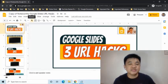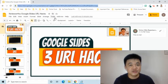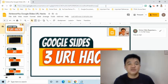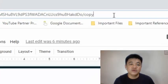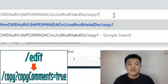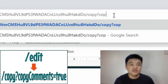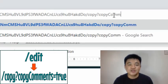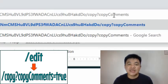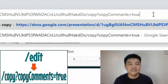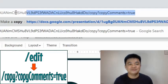Here's a bonus tip for hack number two. If your file has comments in it and you would like them to be included when you give out a copy, here's what we can do: go to the link in the address bar and replace 'edit' with 'copy?copyComments=true'.